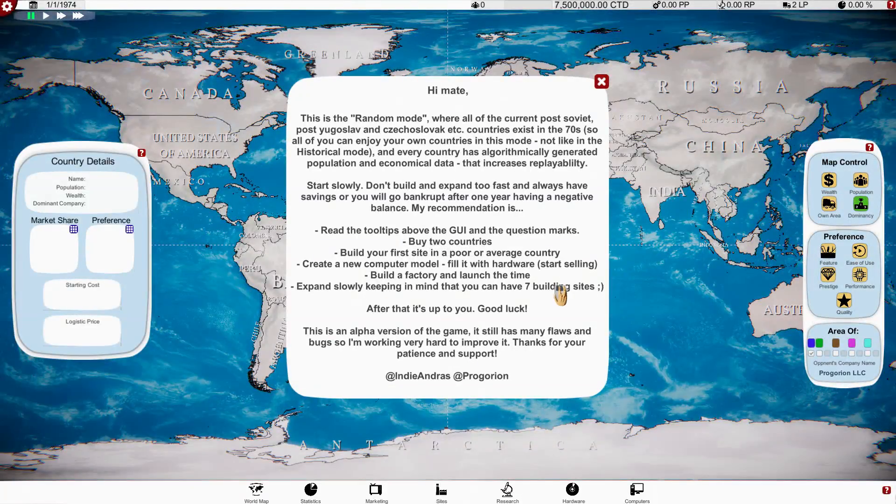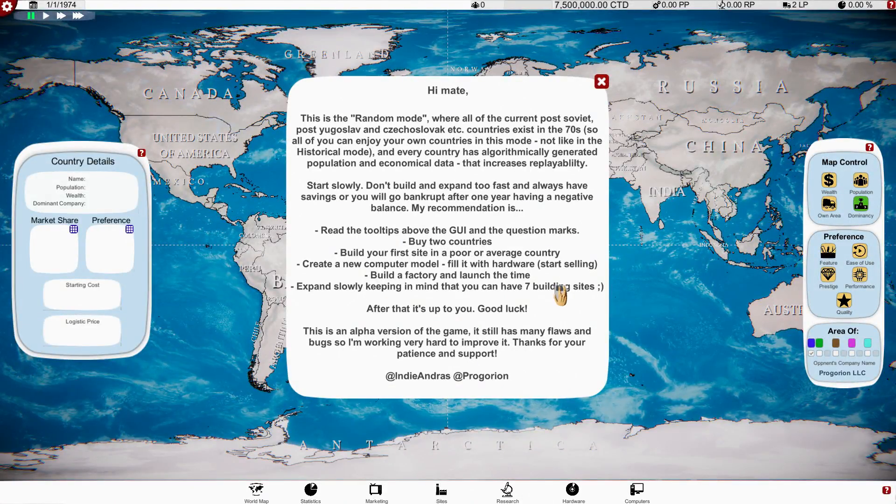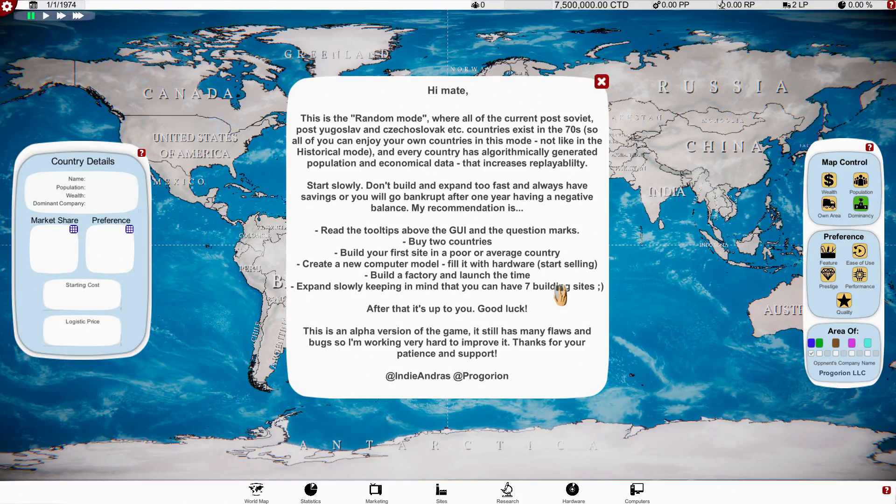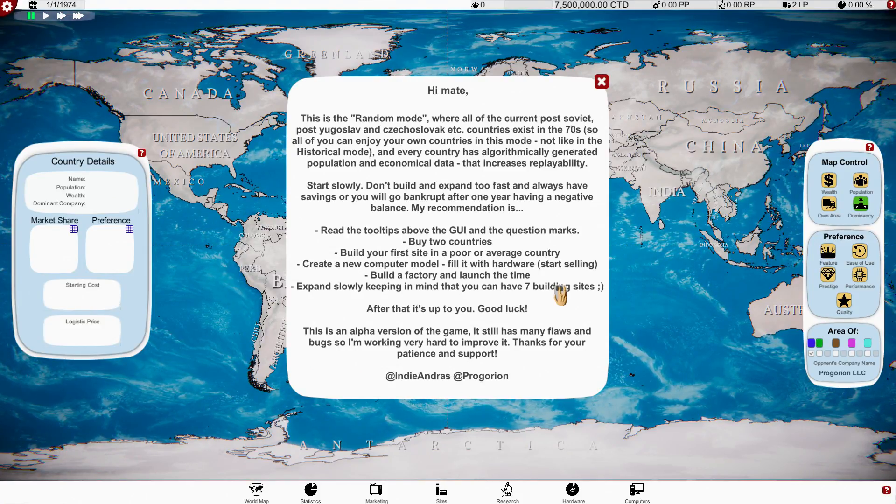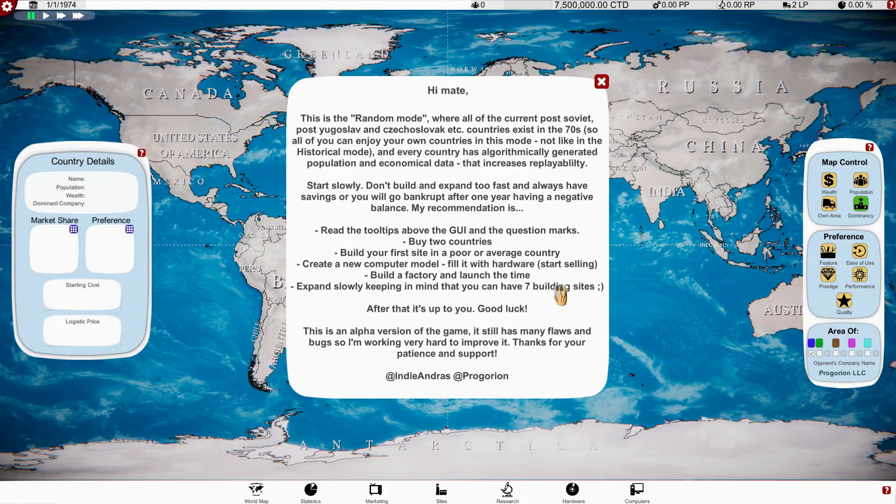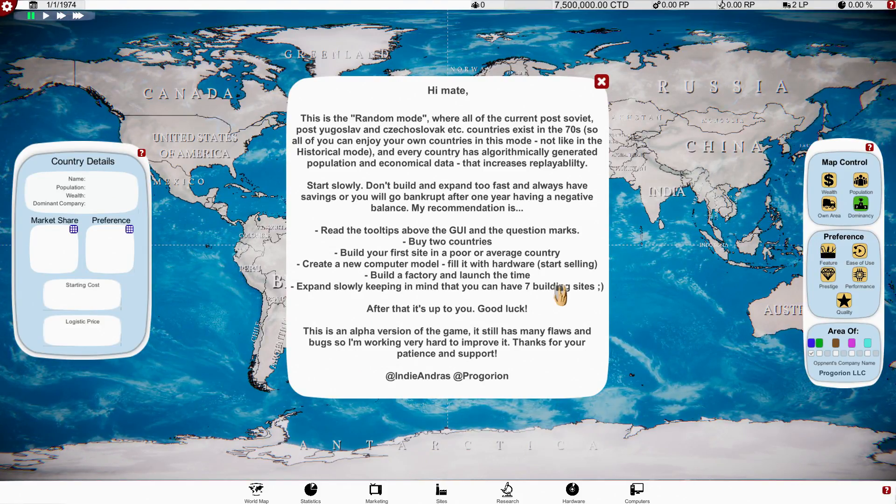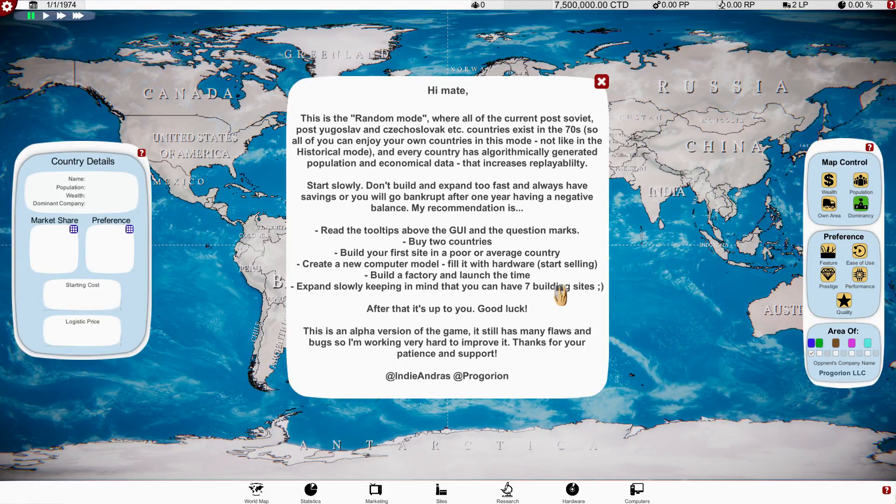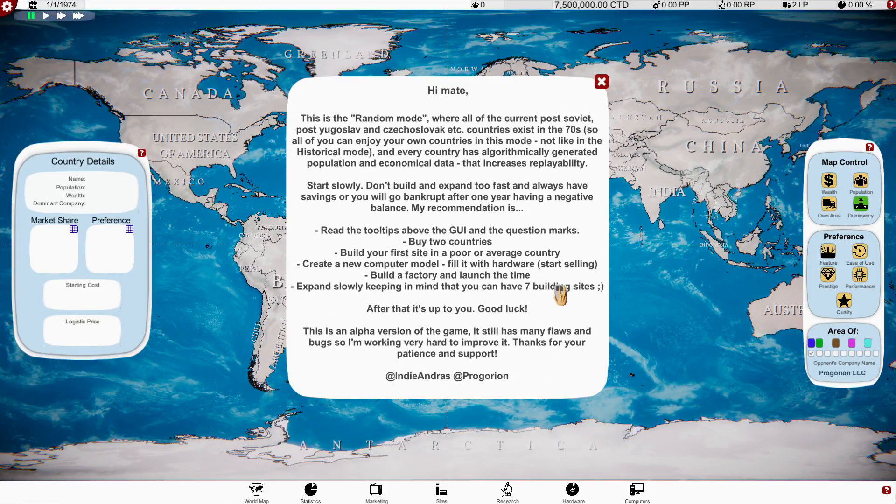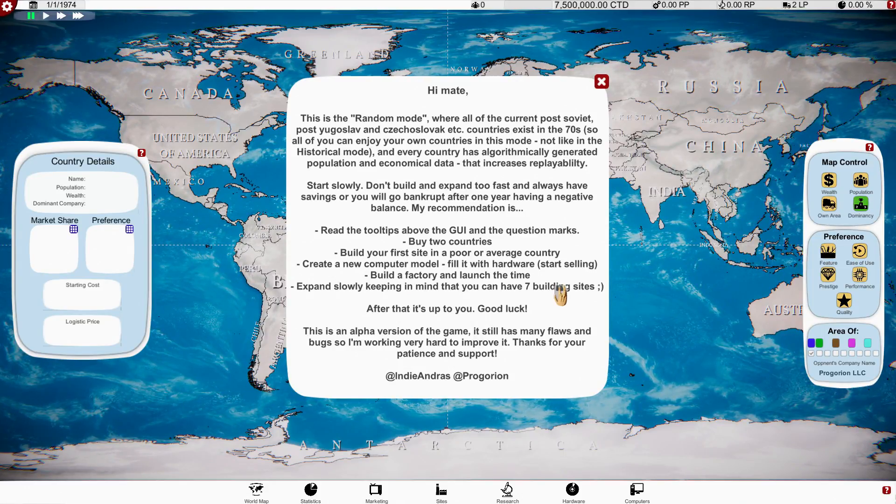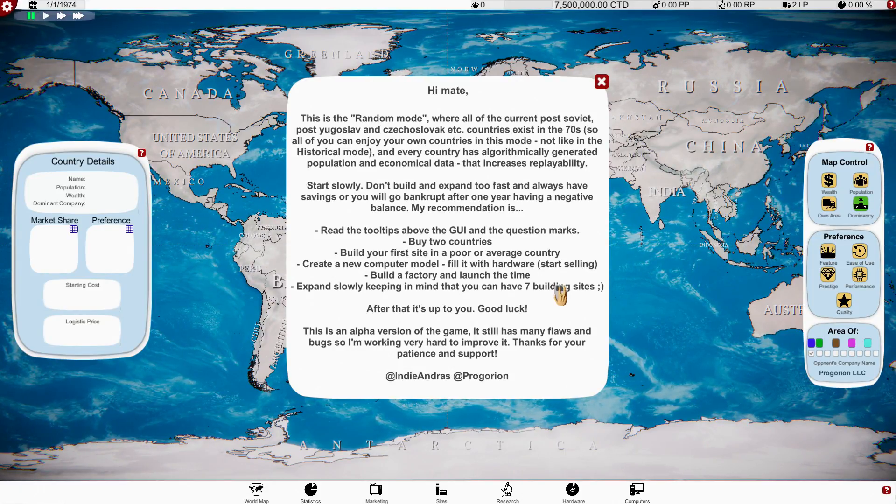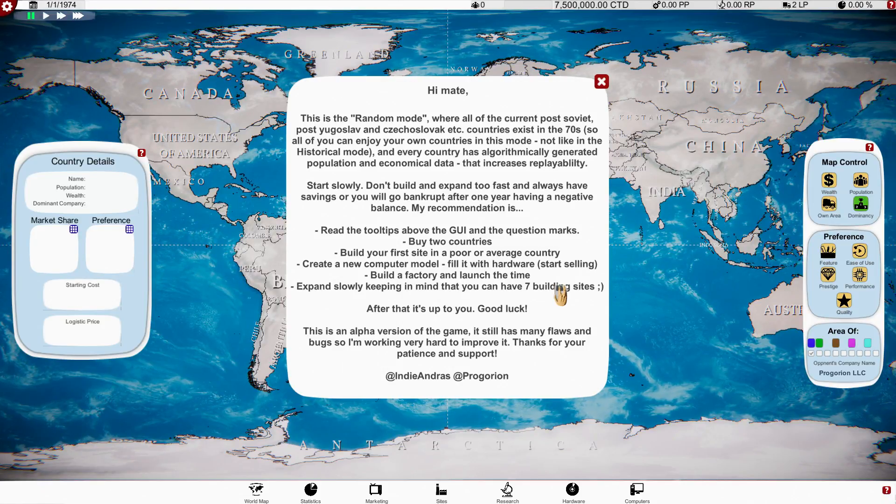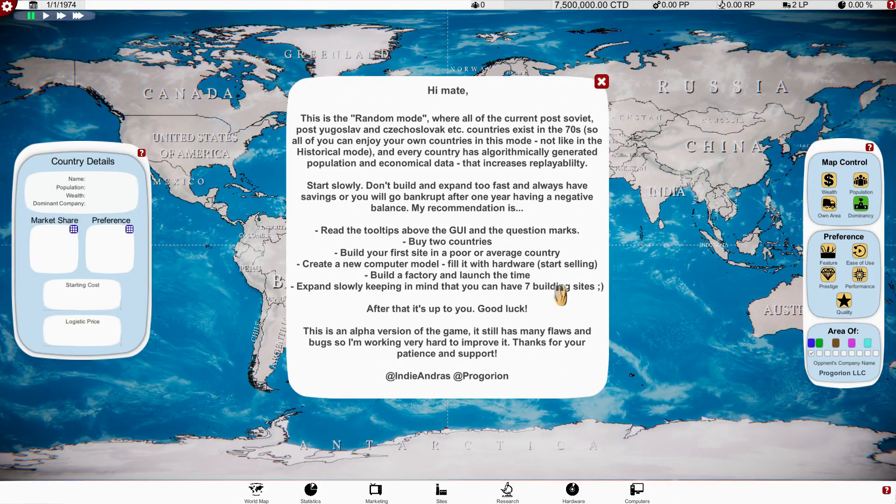Hopefully very good. Loading time's a little bit long but maybe it's very impressive inside, maybe there's a lot going on. All right, hi mate. This is a random mode where all of the current post-Soviet, post-Yugoslavic, Czechoslovakian etc. countries exist in the 70s.